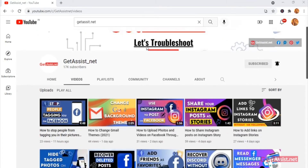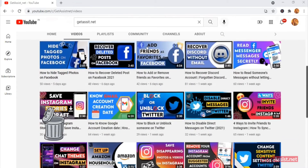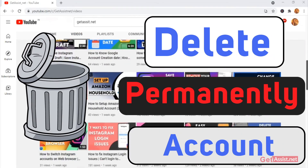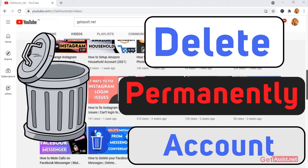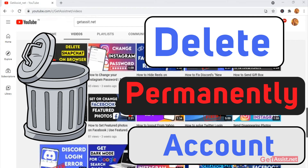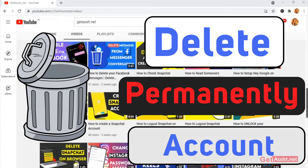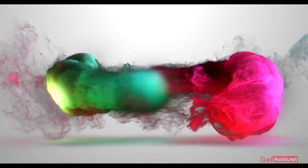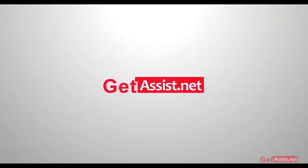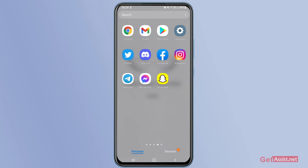Hey everyone, you're watching at assist.net and today's video is going to be about how you can permanently delete your Discord account using your mobile device. So if you are interested, make sure to watch the video till the end, and without any further delay let's get started.